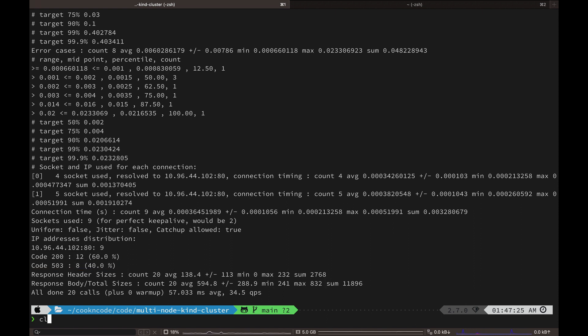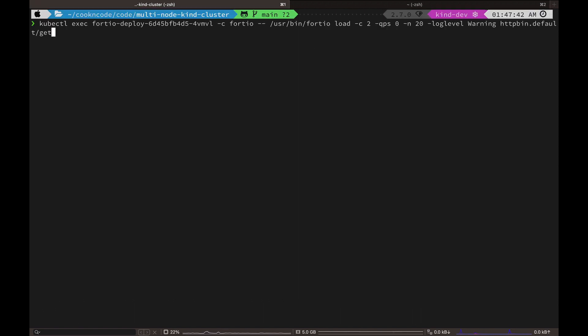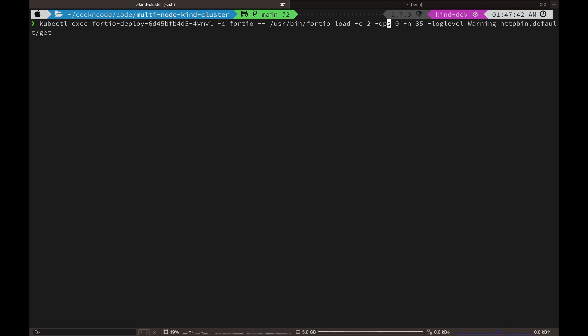If we look at our output now, we see that 40 percent of our requests had returned 503s, which is service not available error. Okay, let's crank it up a little. And this time we are going to increase the total request to 35 and set the TCP connections to 5.